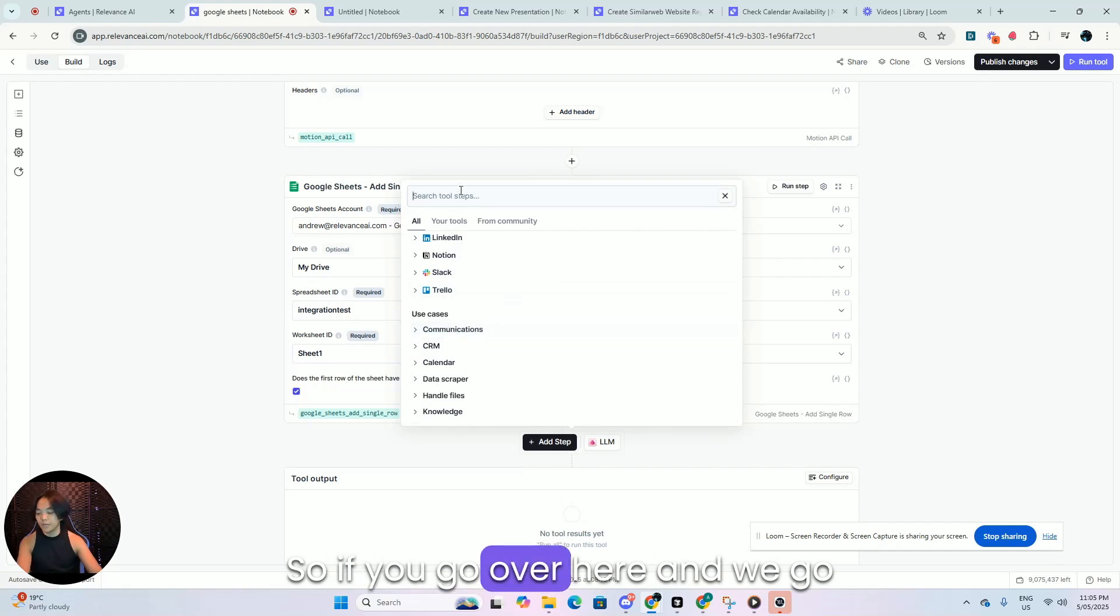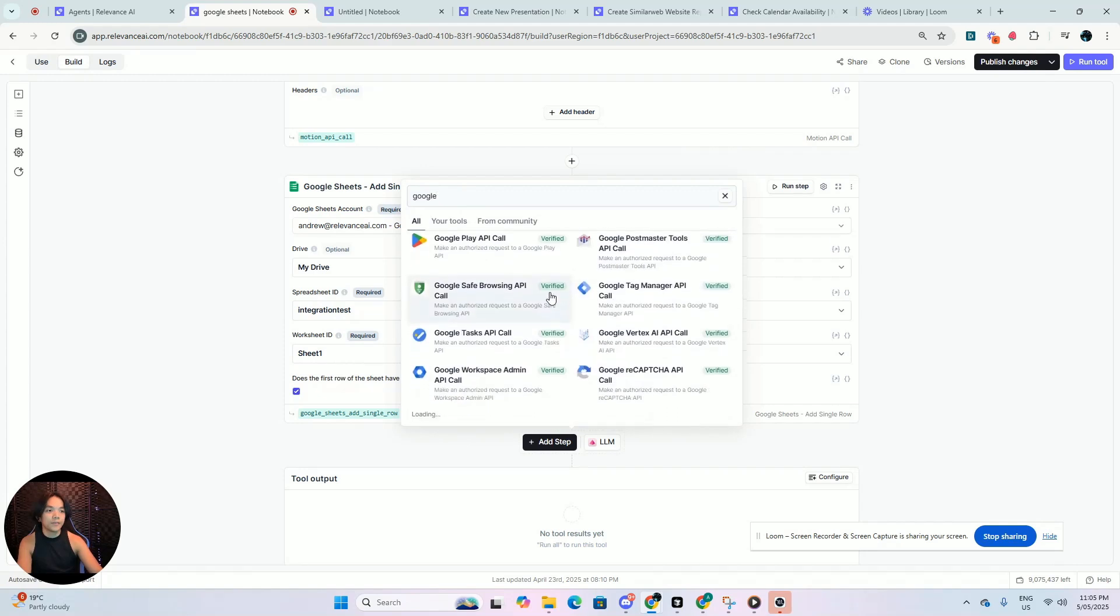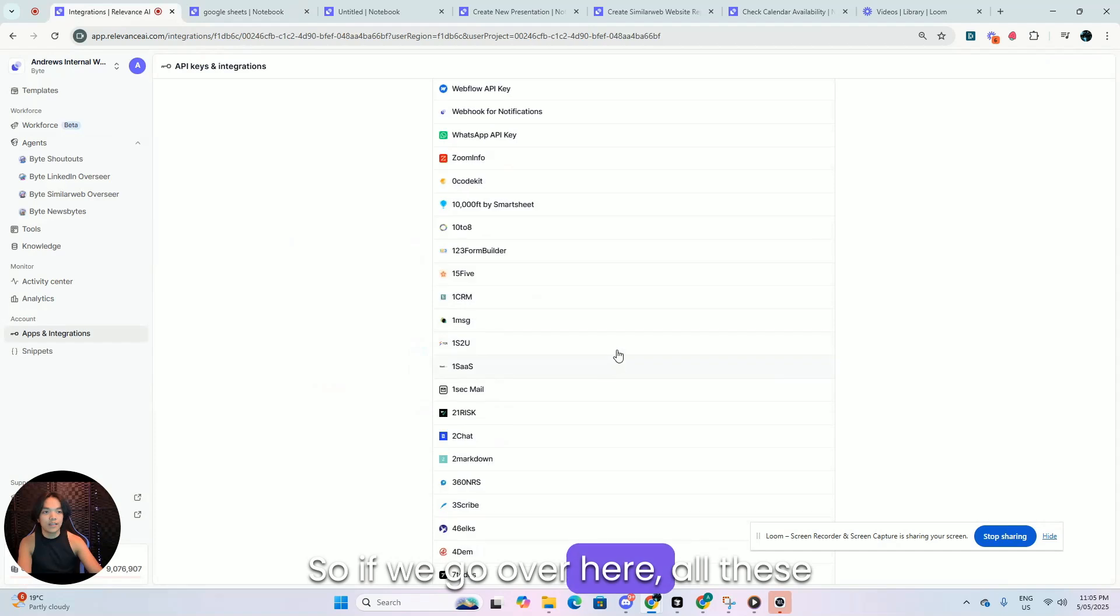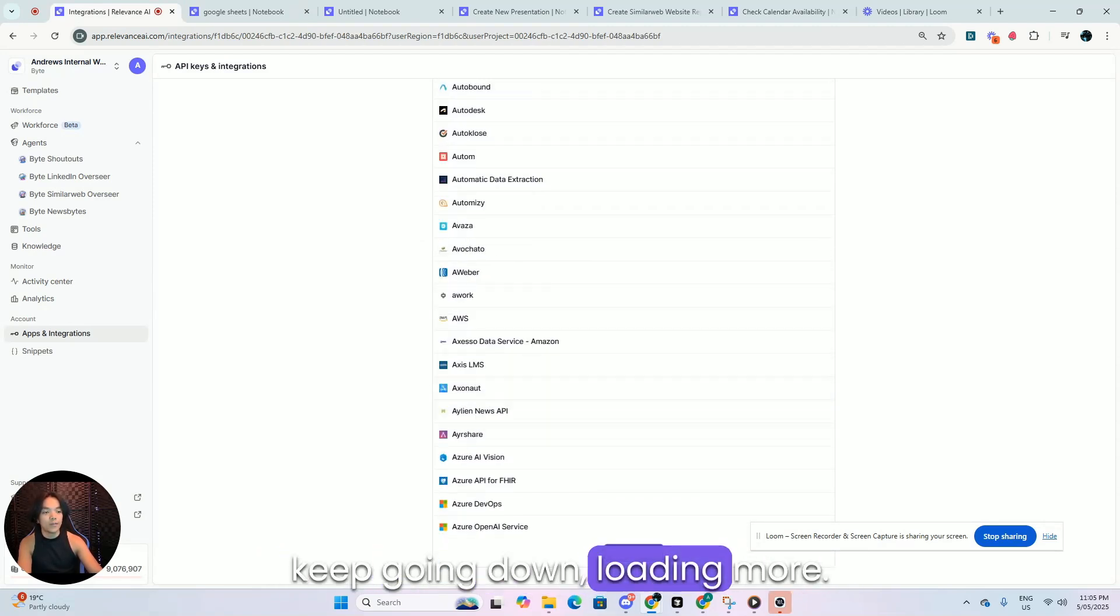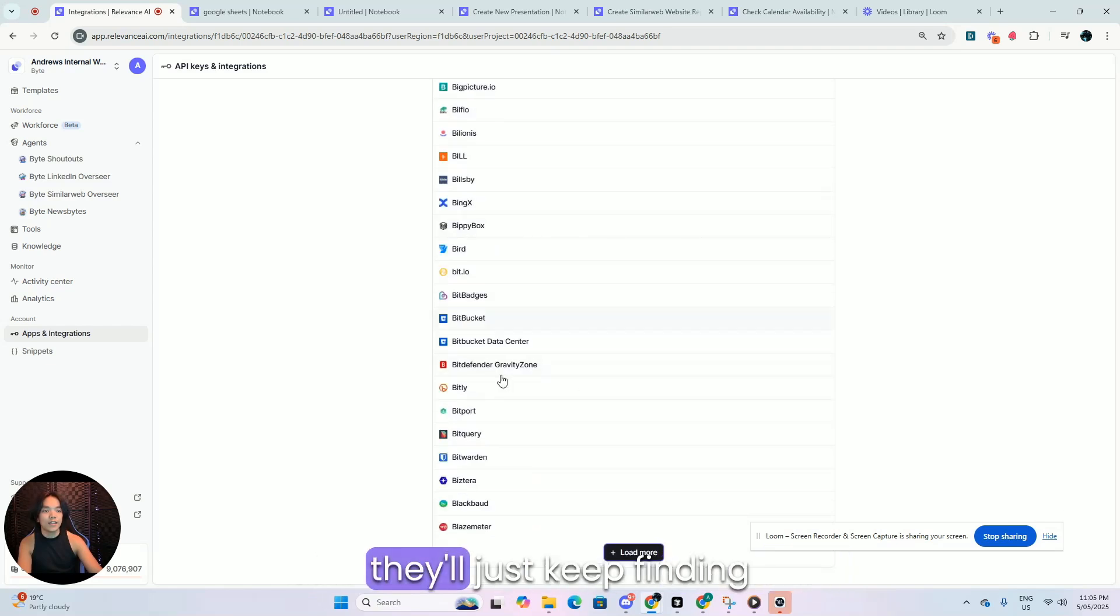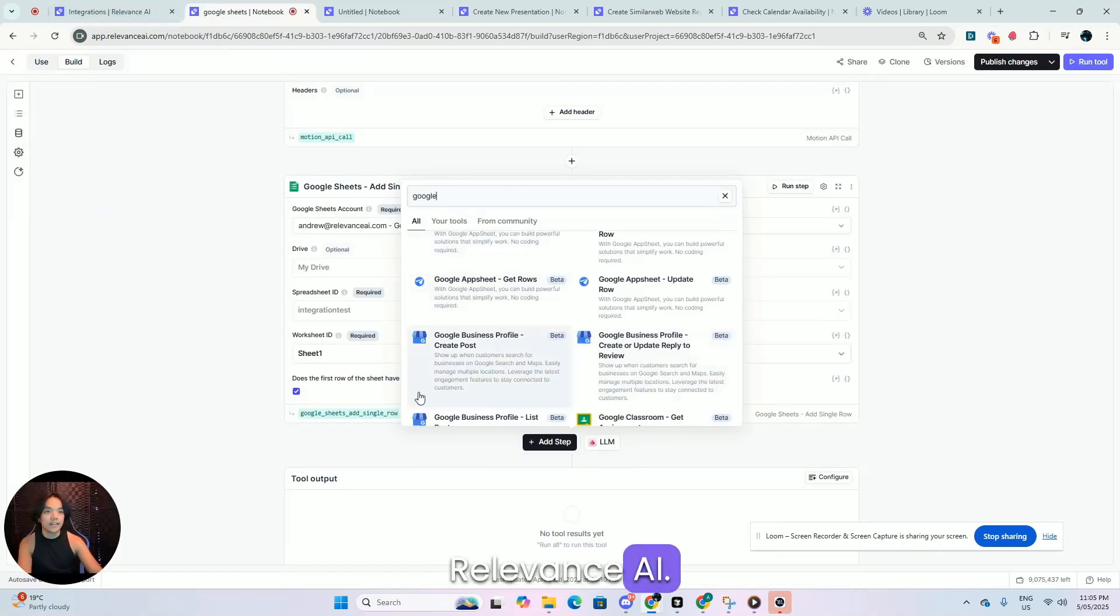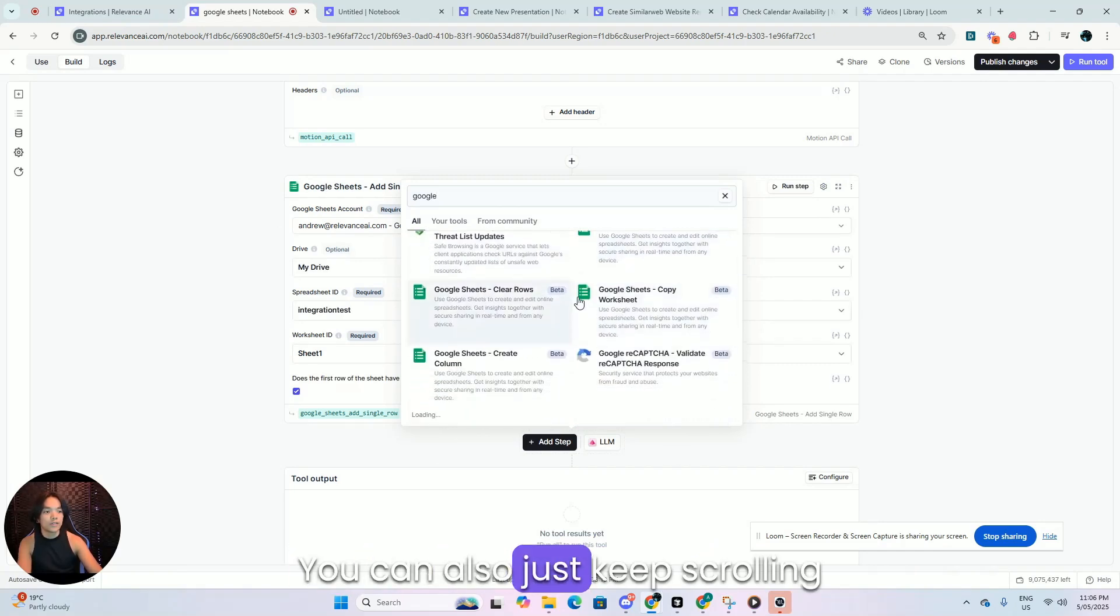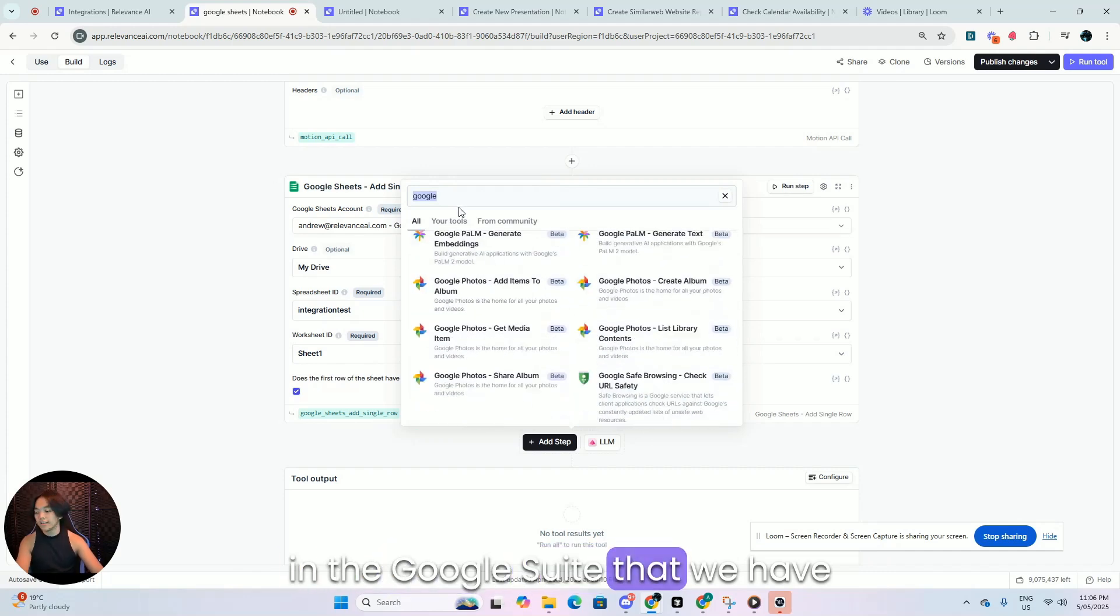So if you go over here and we go into Google, we have everything in the Google suite. There's like over 10,000 of these from all the different integrations. So if we go over here, all these integrations here, there's like over 2,000 of these, and we can just keep going down loading more. You can sit here for a good 15 minutes and just scroll down and they'll just keep finding more and more integrations that you can connect to your business stack and let you communicate to Relevance AI. So here we have all the Google integrations. You can also just keep scrolling down here for a while and it's pretty much every application in the Google suite that we have over here.